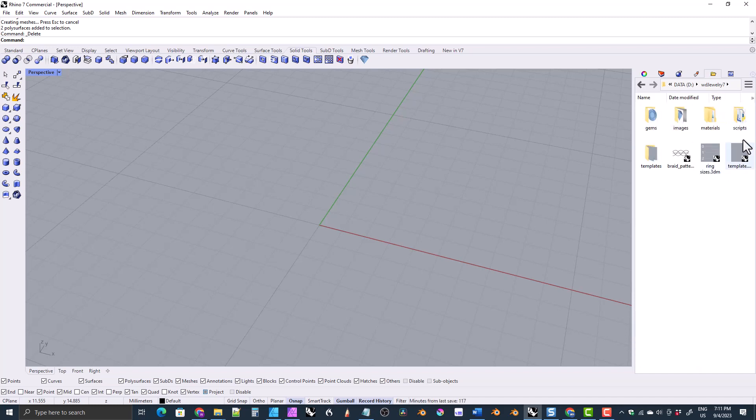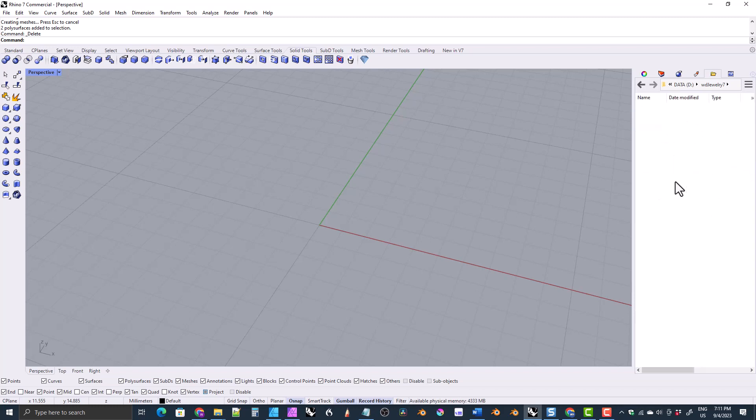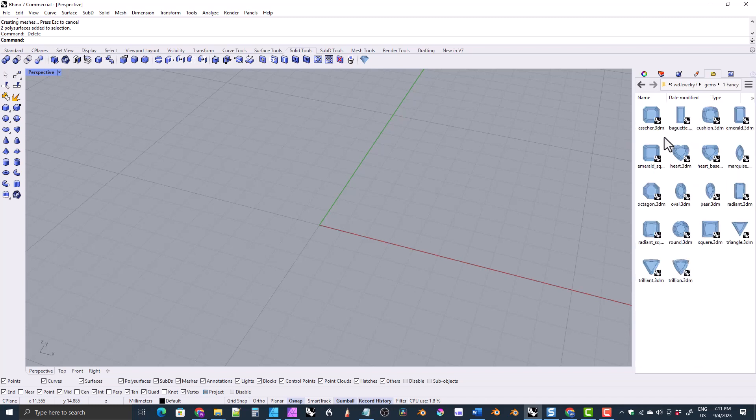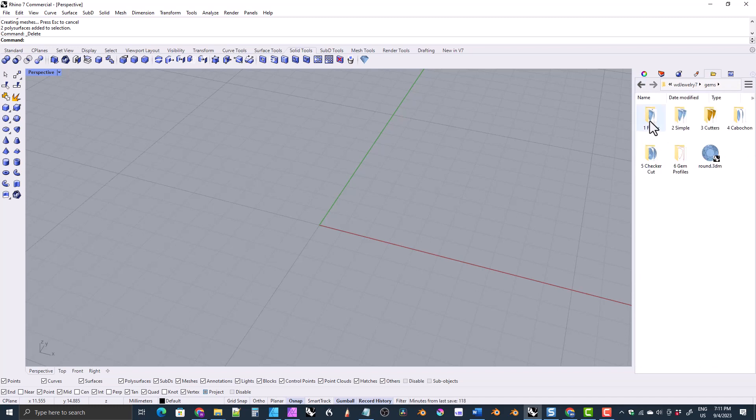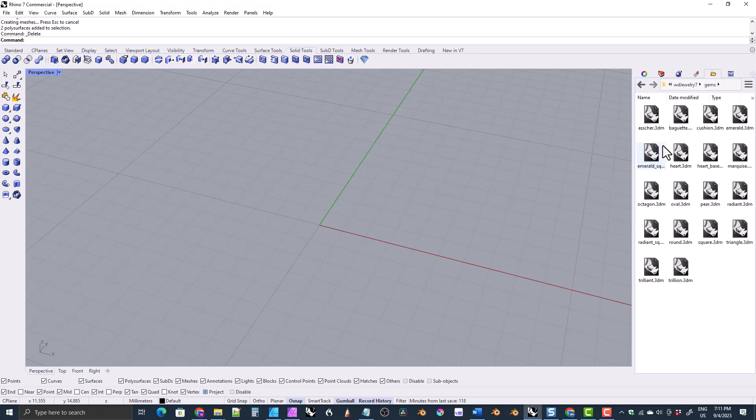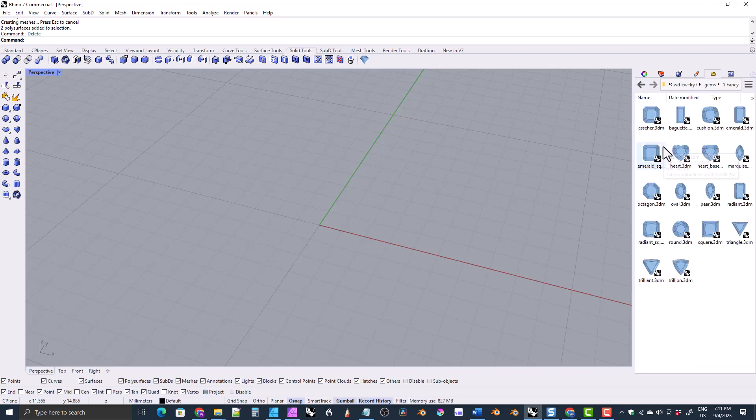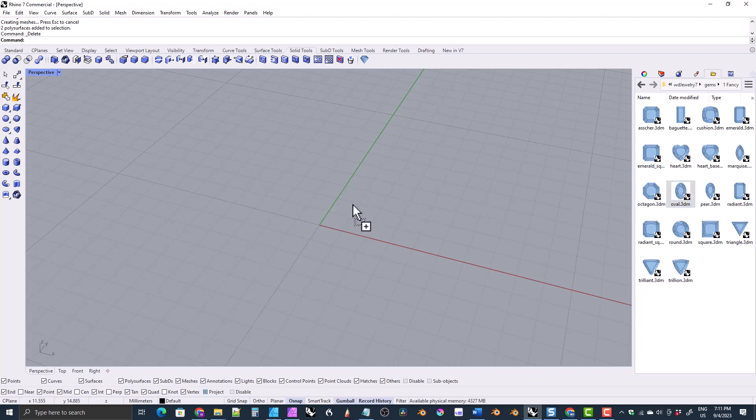This is the main library folder. You would click on gems, and then choose the type you want. I think we'll go with fancy in this case. Double click. And you double click, by the way. So you double click on gems. You double click on fancy. And then you select the shape you want. We'll go with oval.